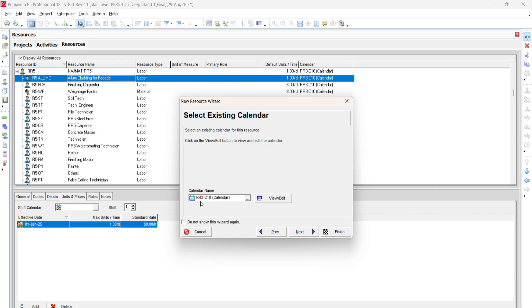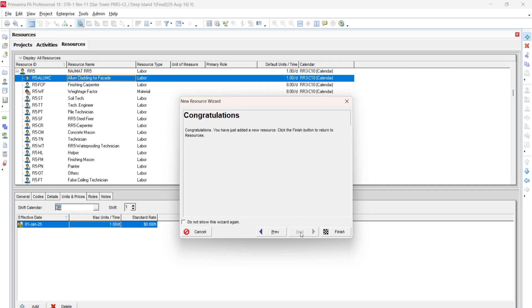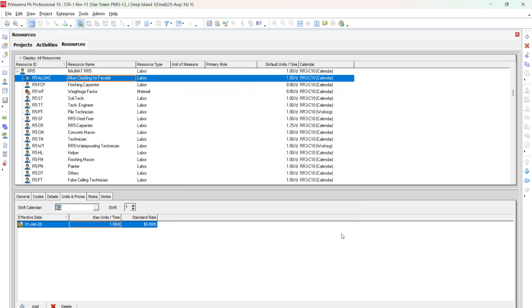The existing calendar assigned is RR3-C10, which we are using for our activities as well, so we keep the same calendar and click Next. For 'Auto Compute Actuals,' keep the default setting, which allows Primavera to compute actuals automatically rather than requiring manual input. Click Next, and congratulations — your resource has been created. Click Finish.